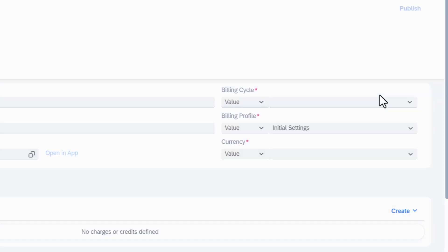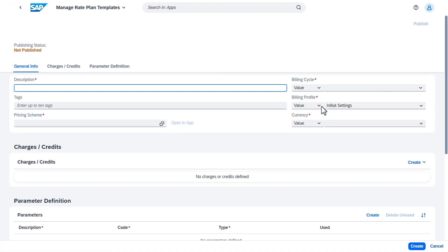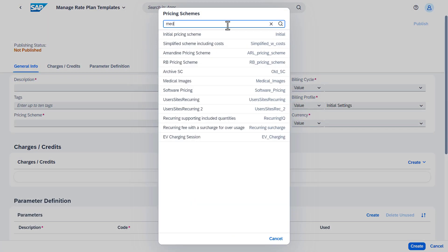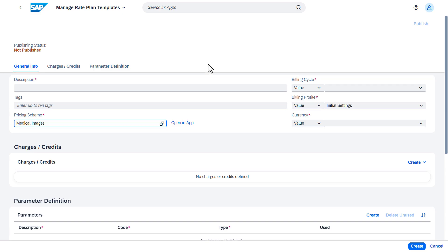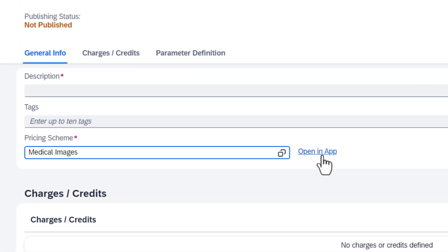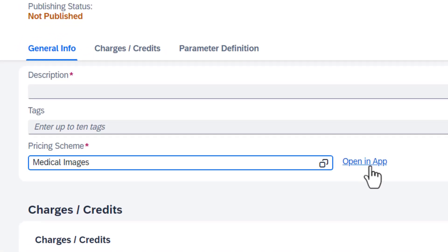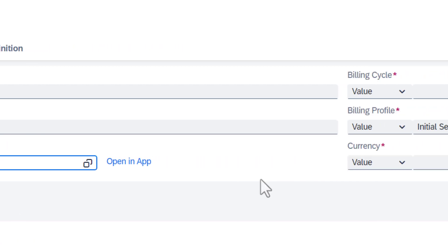Start by assigning the pricing scheme that you created in a previous step. Once it's assigned, you can take a look at the pricing scheme if needed. The next step is to define the billing settings for the template.